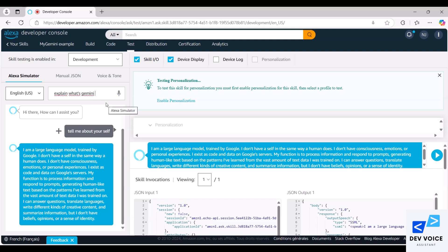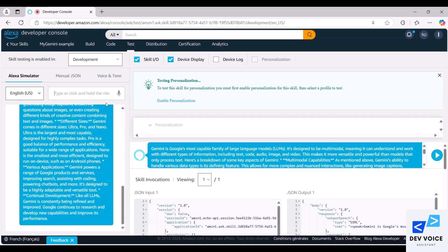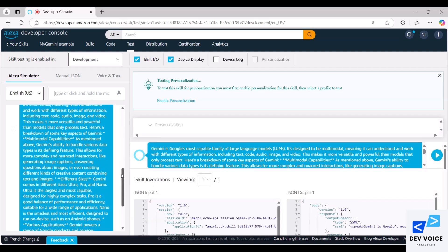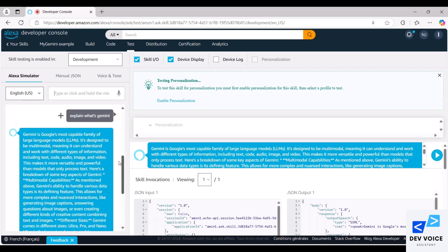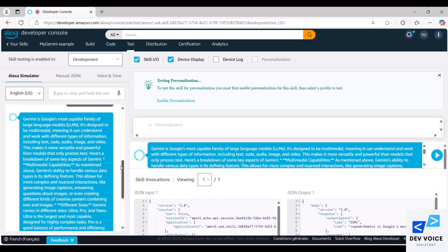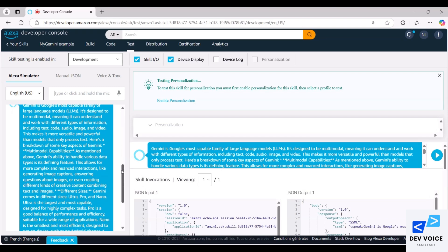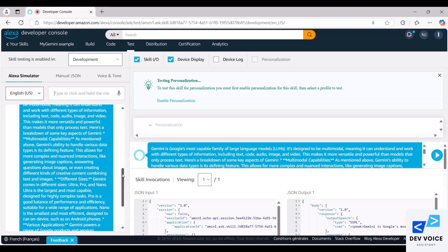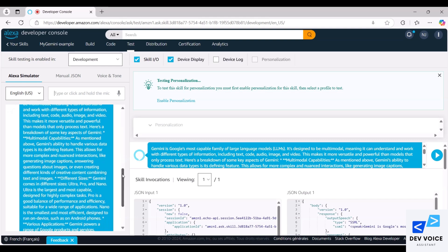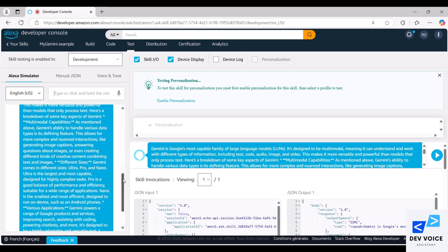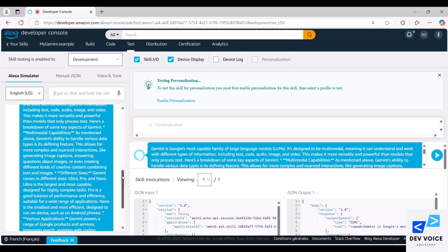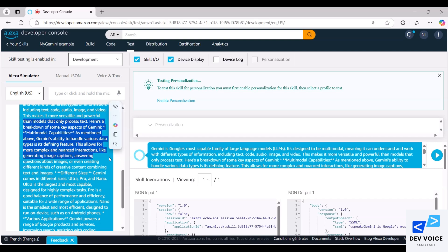We can ask other questions as explain what's Gemini AI. Gemini is Google's most capable family of large language models, LLMs. It's designed to be multimodal, meaning it can understand and work with different types of information, including text, code, audio, image, and video. This makes it more versatile and powerful than models that only process text. Here's a breakdown of some key aspects of Gemini.